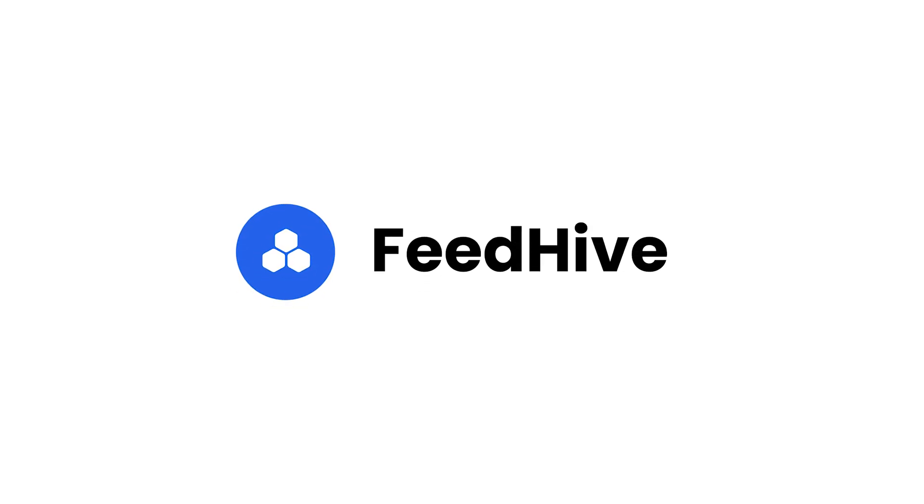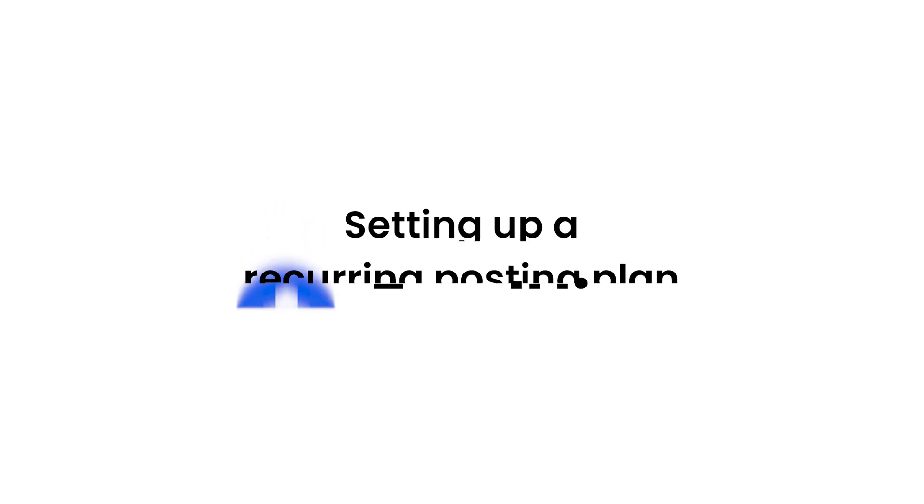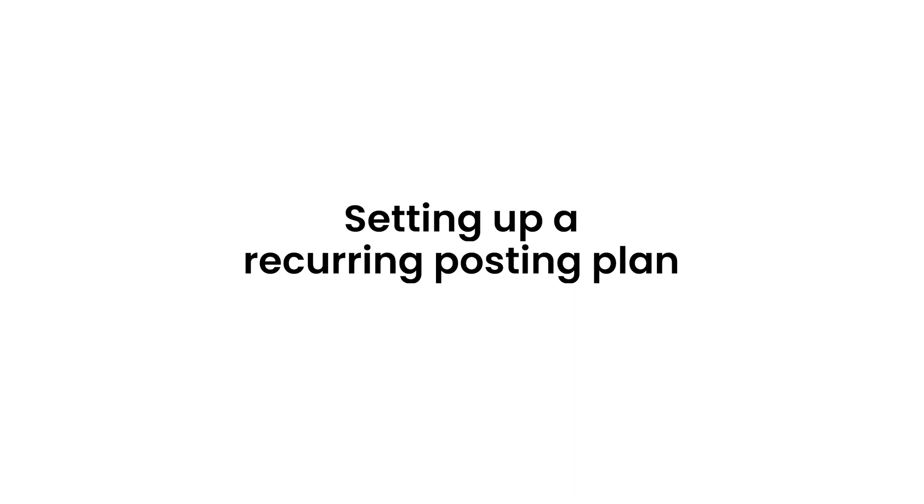Welcome back to FeedHive. In this video, we'll see how we can set up a recurring posting plan.